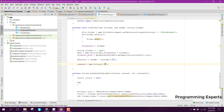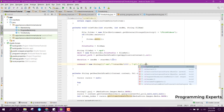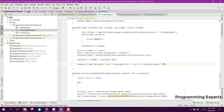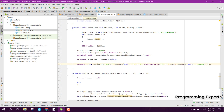First we have -ss then startMs divided by 1000, then we have -y, then we have -i and then the original path, then we have -t (which means for trimming) and then we will have endMs minus startMs divided by 1000, then we have -vcodec and then we have mpeg4.